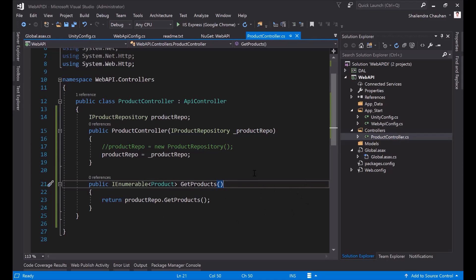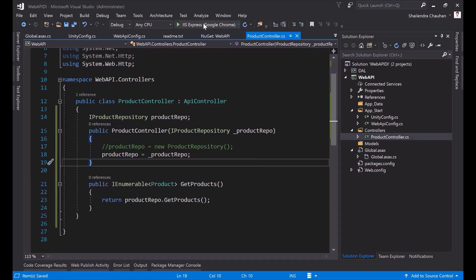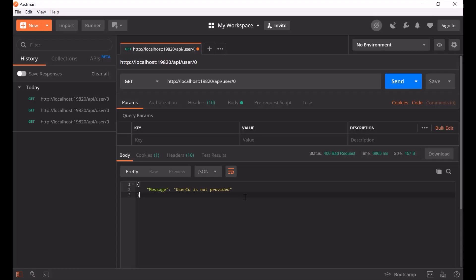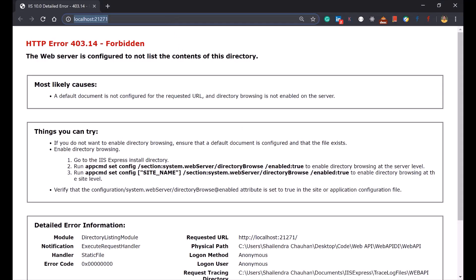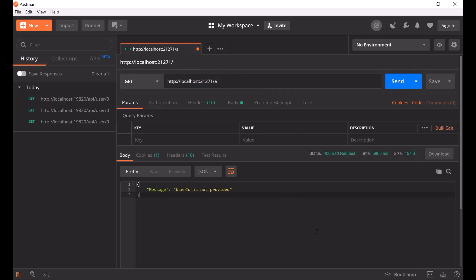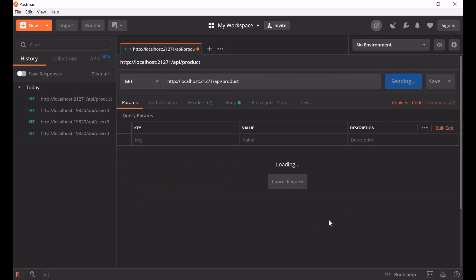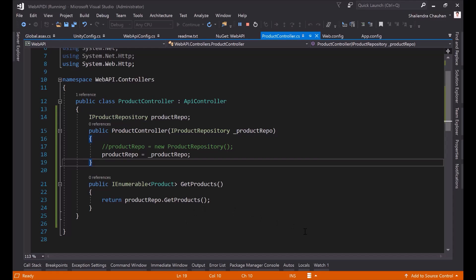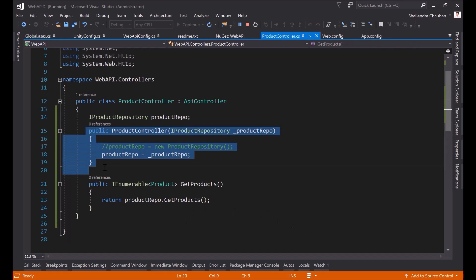Now let's see how the Web API returns the list of products. Whenever a request comes in, with the Unity container the instance of IProductRepository is provided automatically, and it fetches data from the database through ProductRepository. Using Postman, I'm copying the URL and calling the API/product endpoint. Clicking Send, I can see I'm getting the list of products available in the database. It is working perfectly. This is the constructor injection we have implemented.